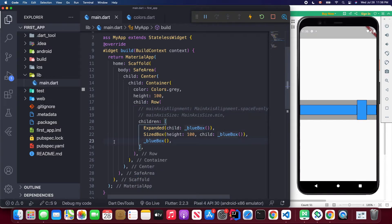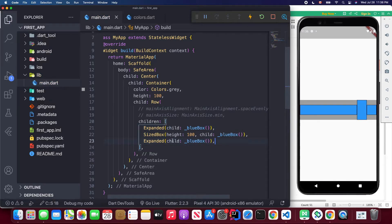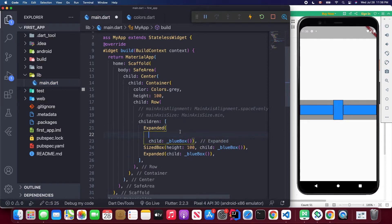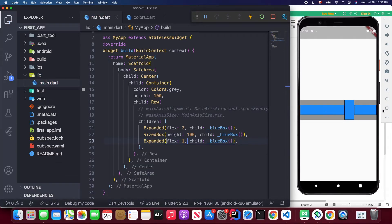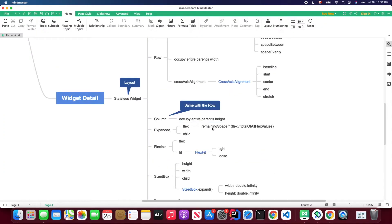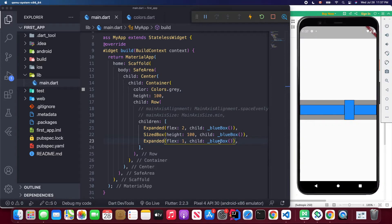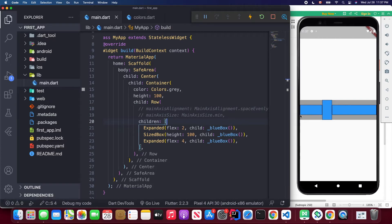If you wrap another widget with expanded as well, both will take equal space. The expanded widget also has a flex attribute — for example, set one to flex 2 and the other to flex 1. When you save, the first takes two parts and the second takes one part. The space is calculated as: remaining space times flex value divided by the total of all flex values. You can experiment, like setting flex to 4, making one column twice as wide as the other.